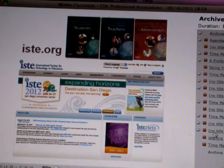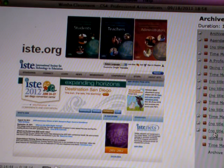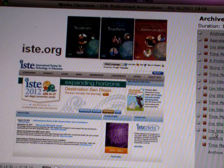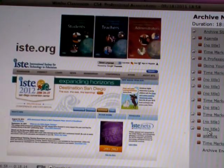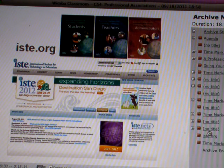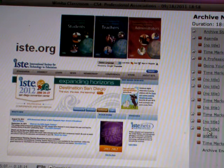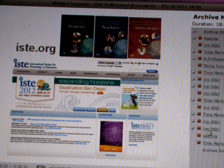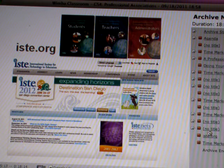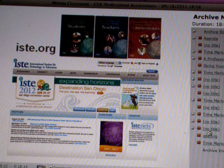At least a few folks in the class are already members of ISTE, the International Society for Technology and Education. Its focus is very much on the use of computer technologies in K-12 education. They have some good journals and a tremendous conference now called ISTE plus the year — so the next conference is called ISTE 2012.